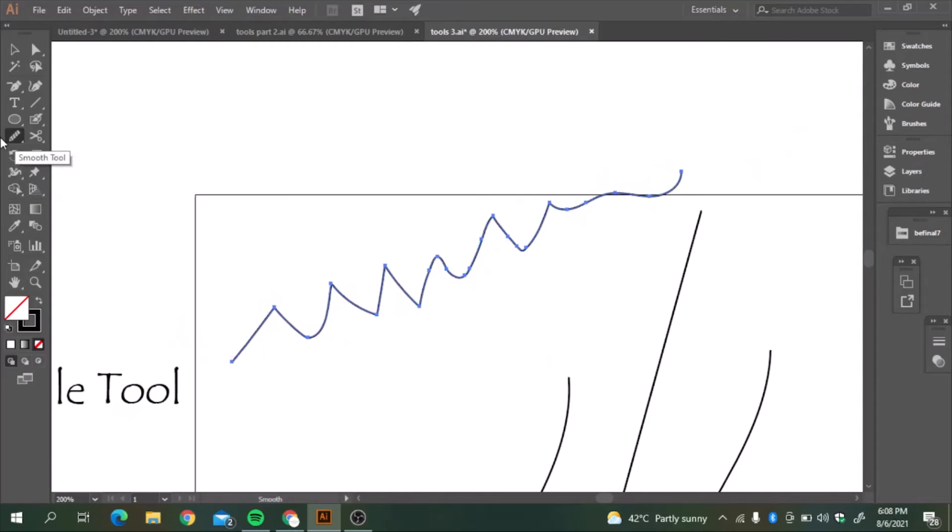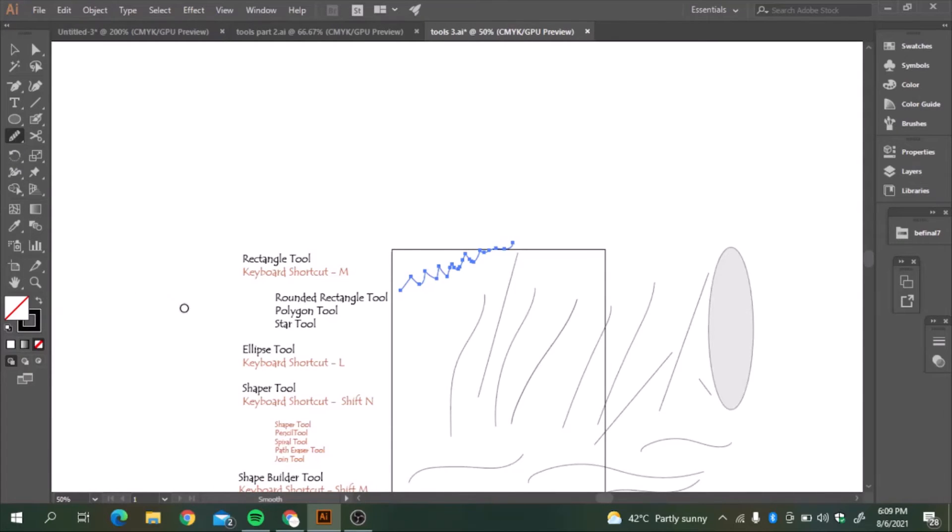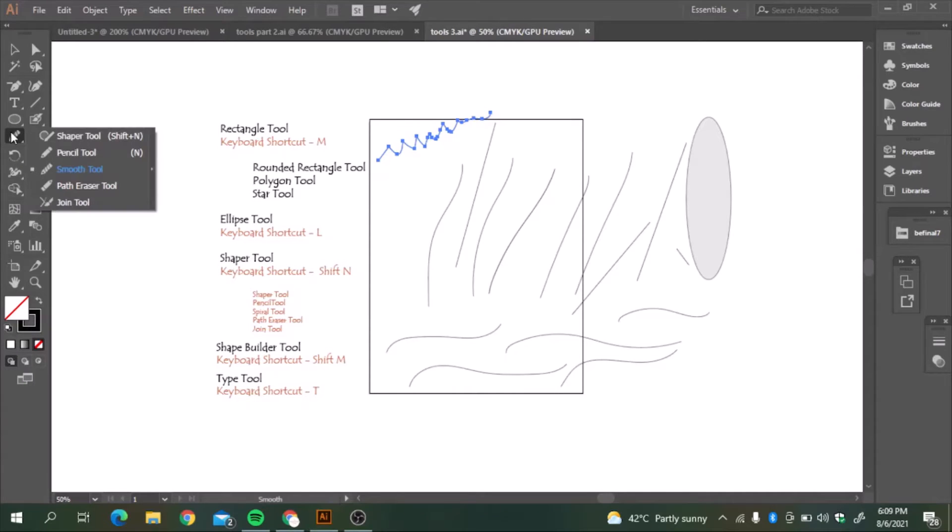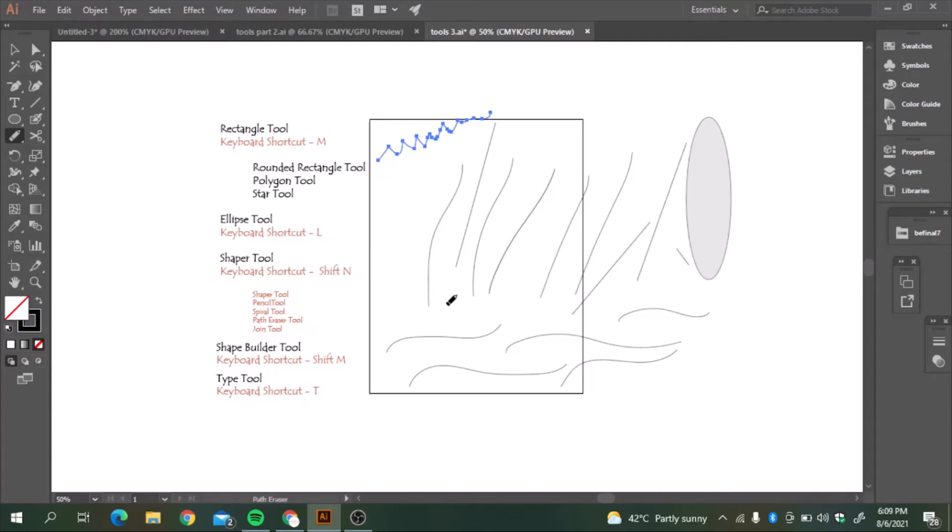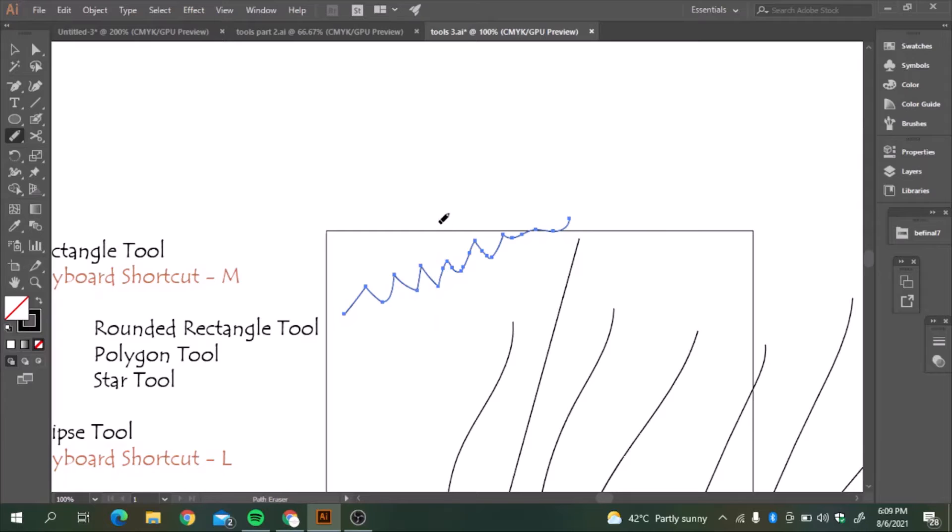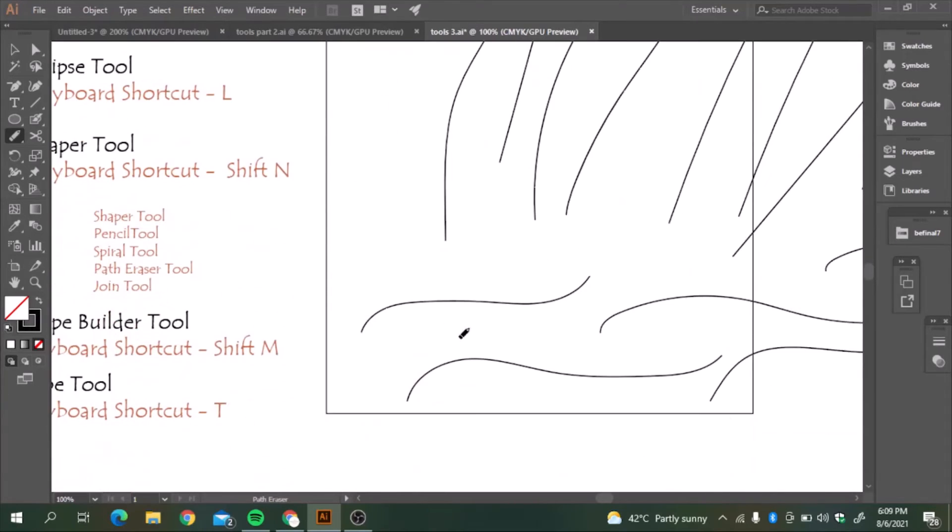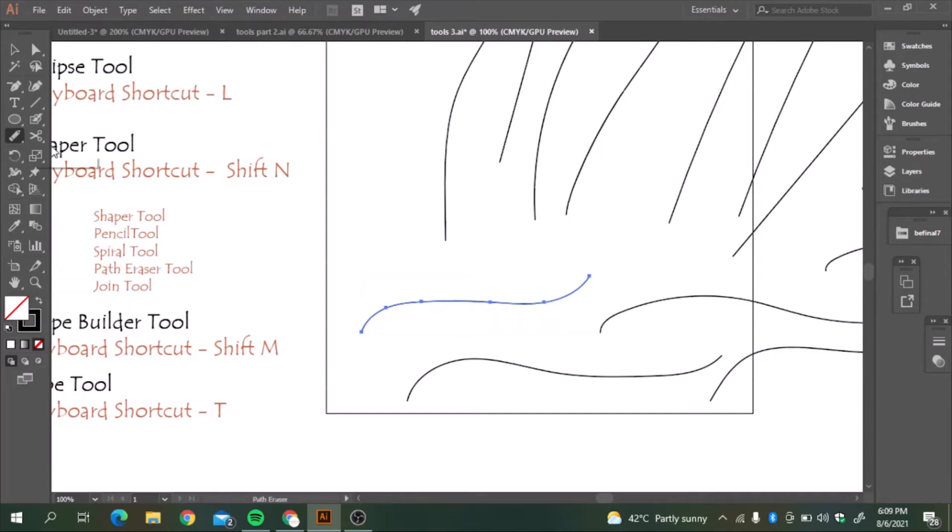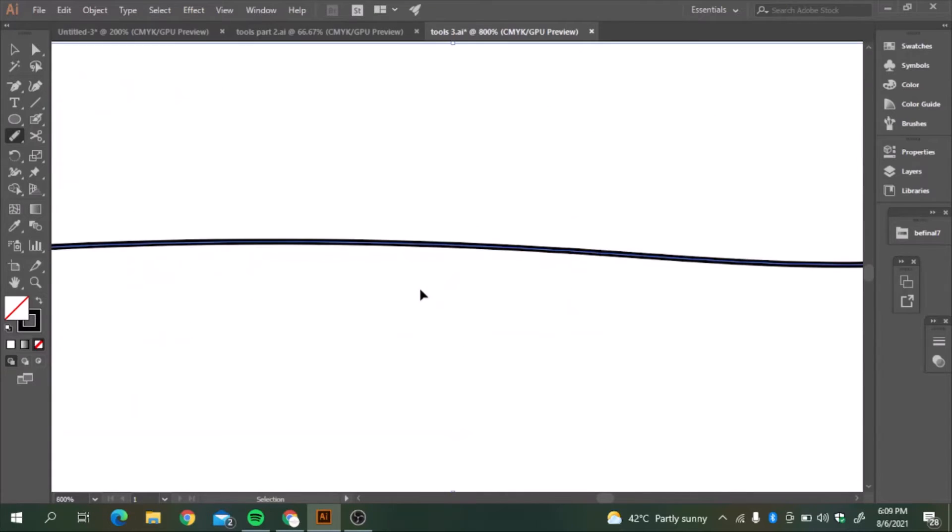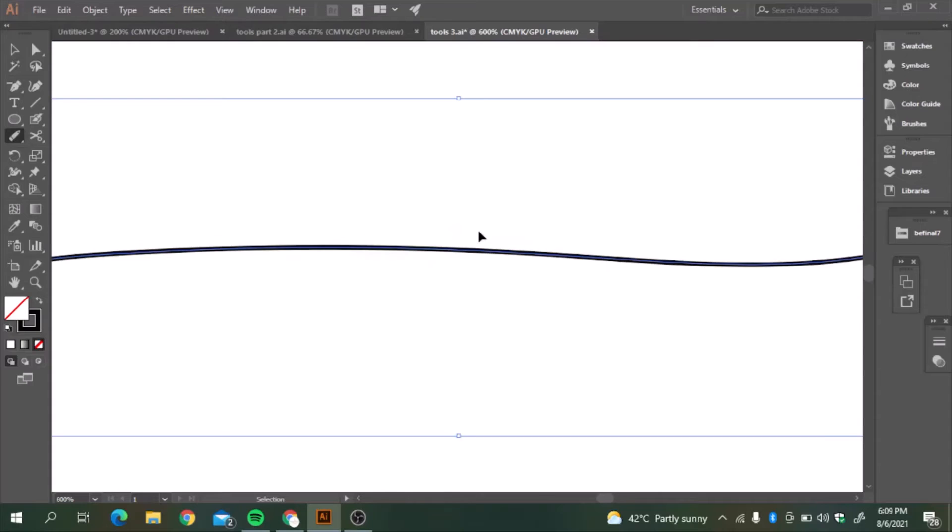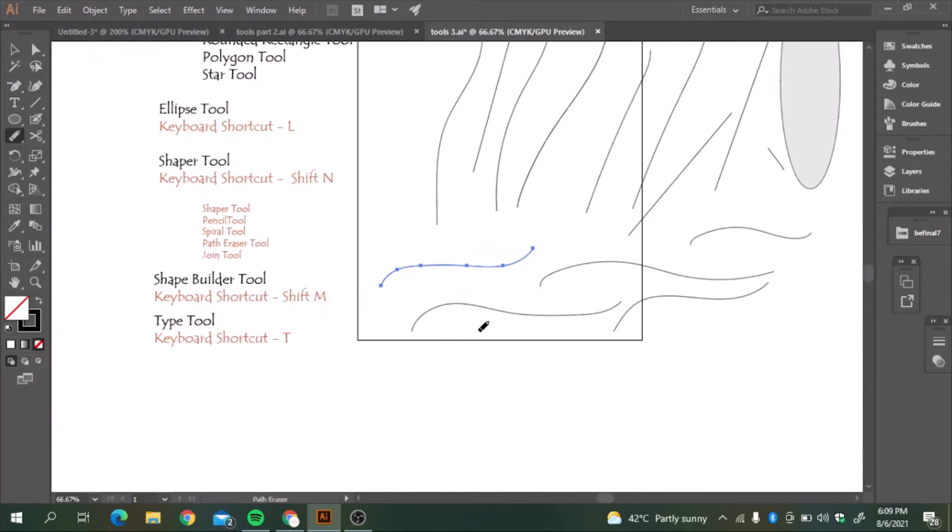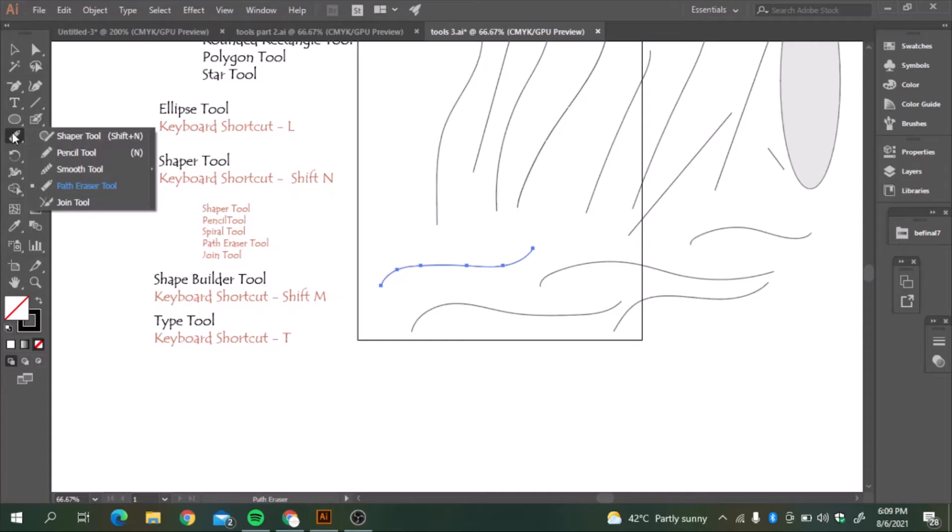Now the next tool is the path eraser tool. Path eraser tool will just erase the path between the line. It's not working here right now. When I was doing, it was happening. Let's see later.